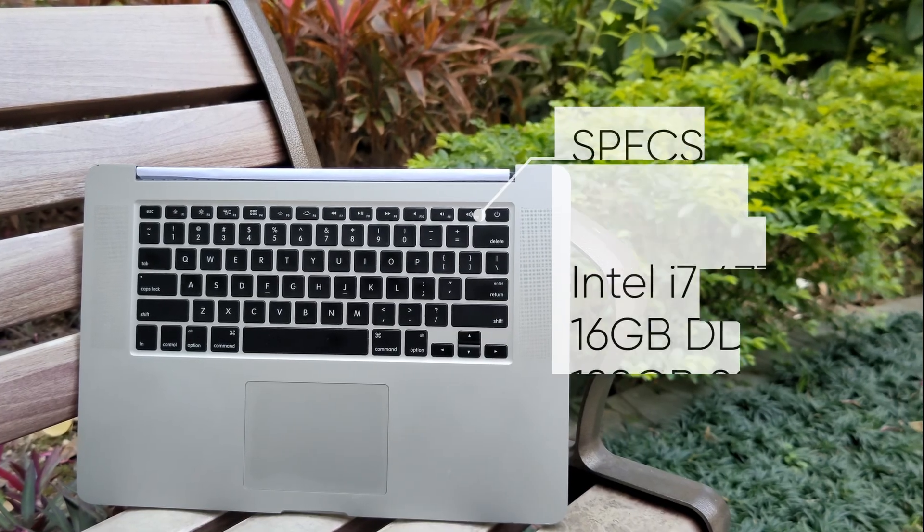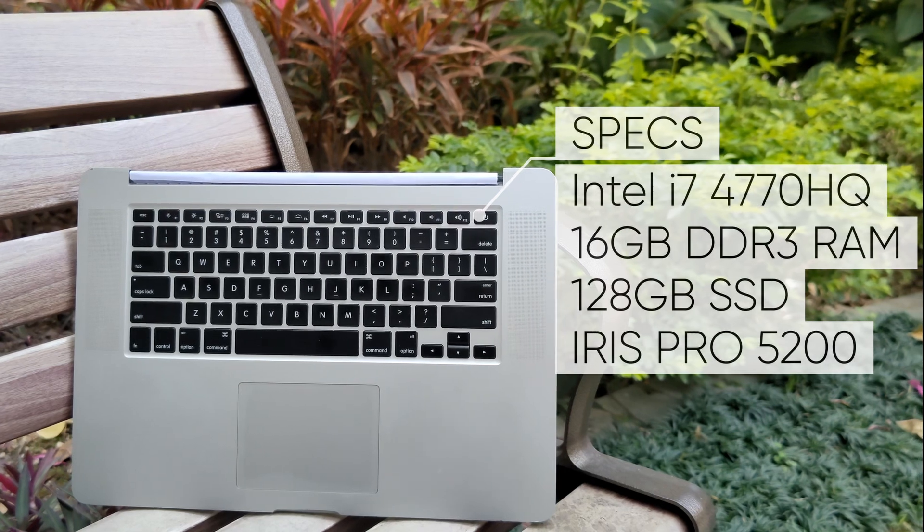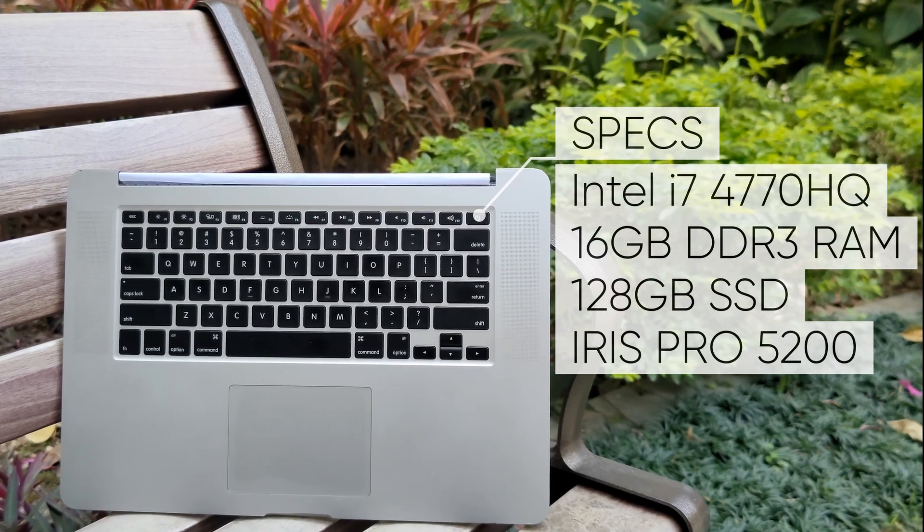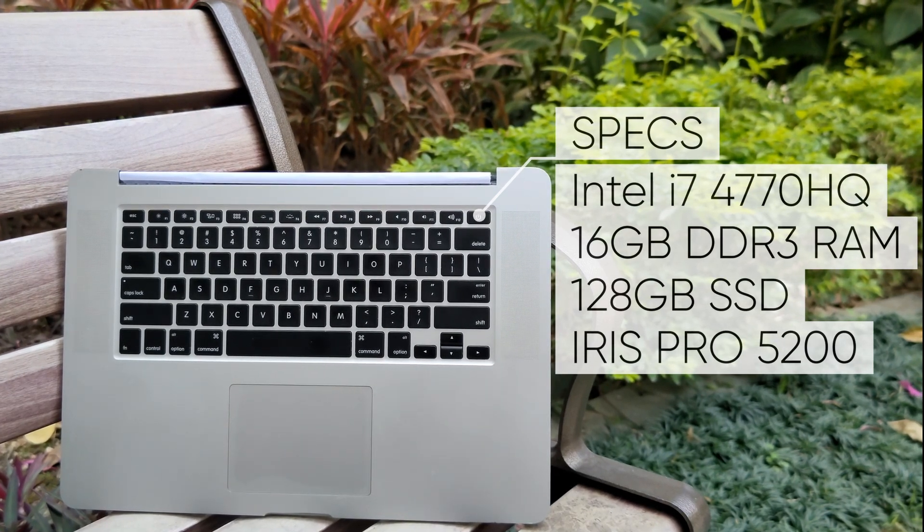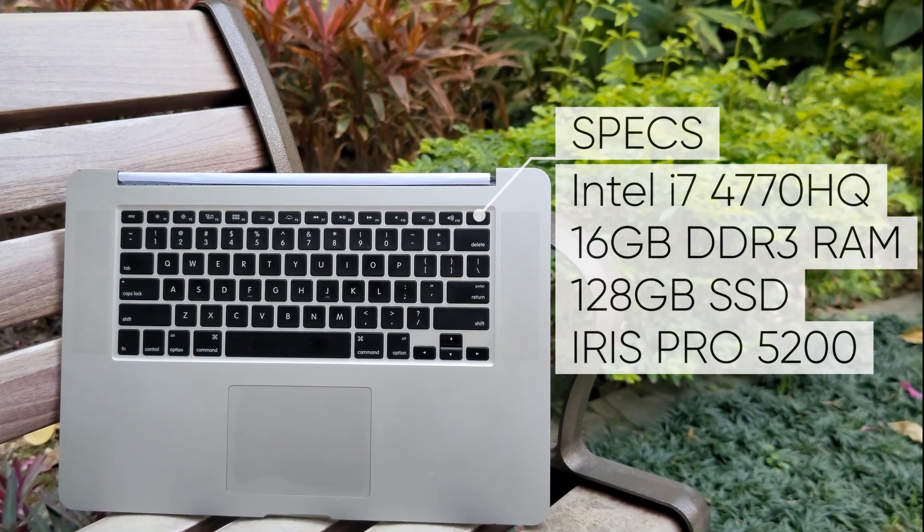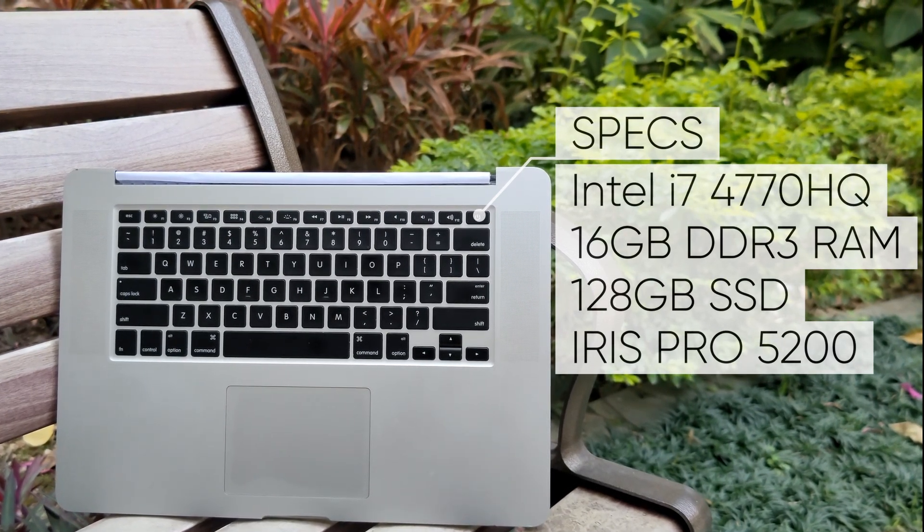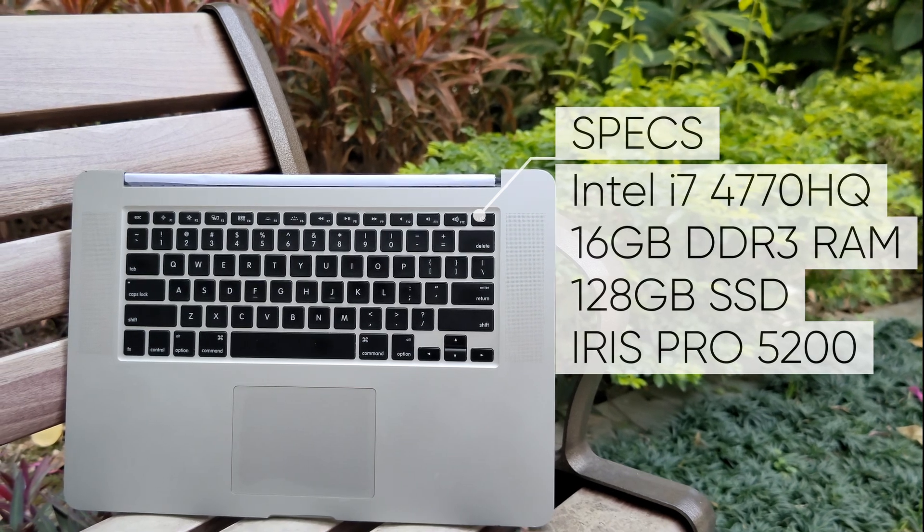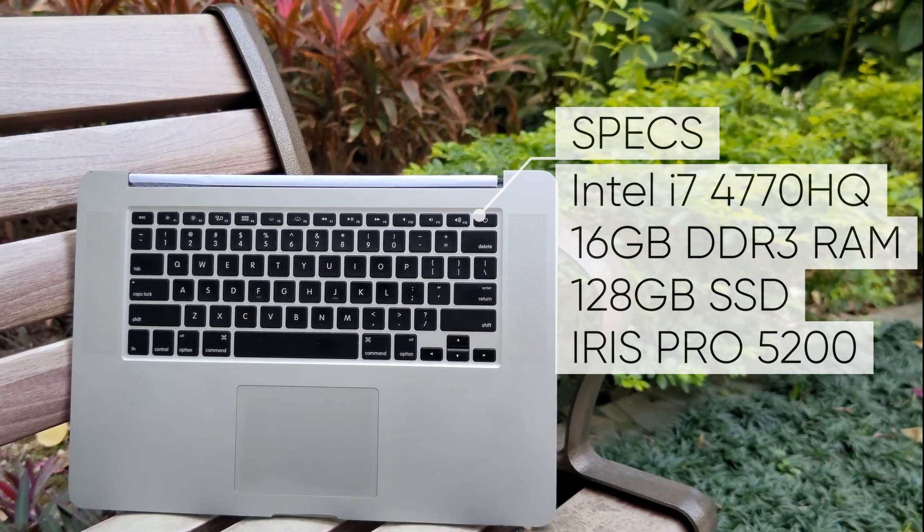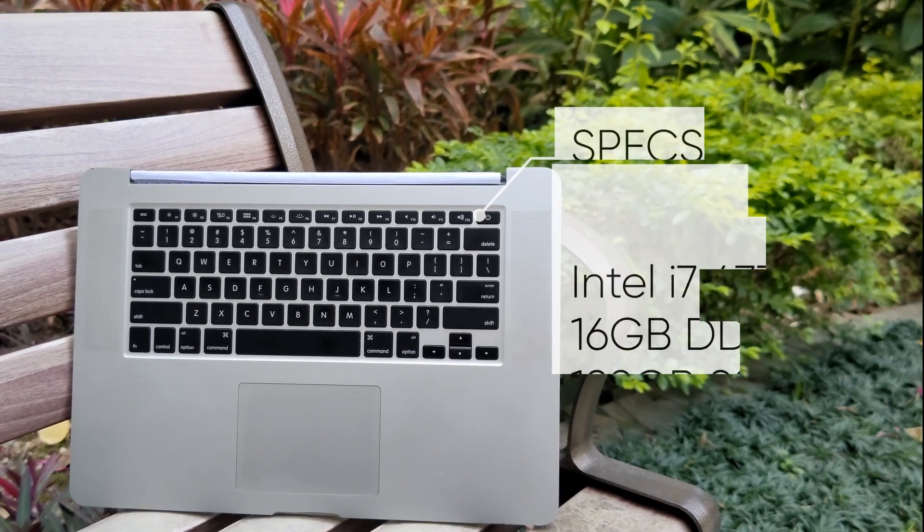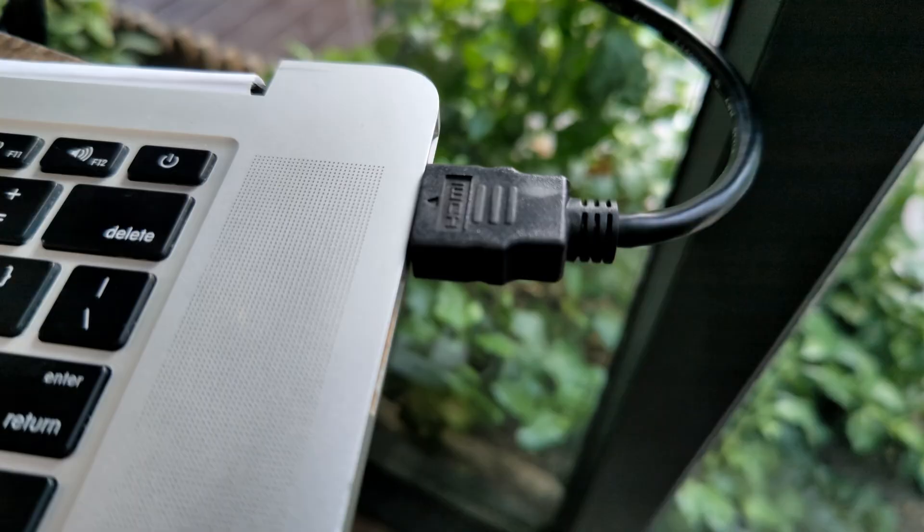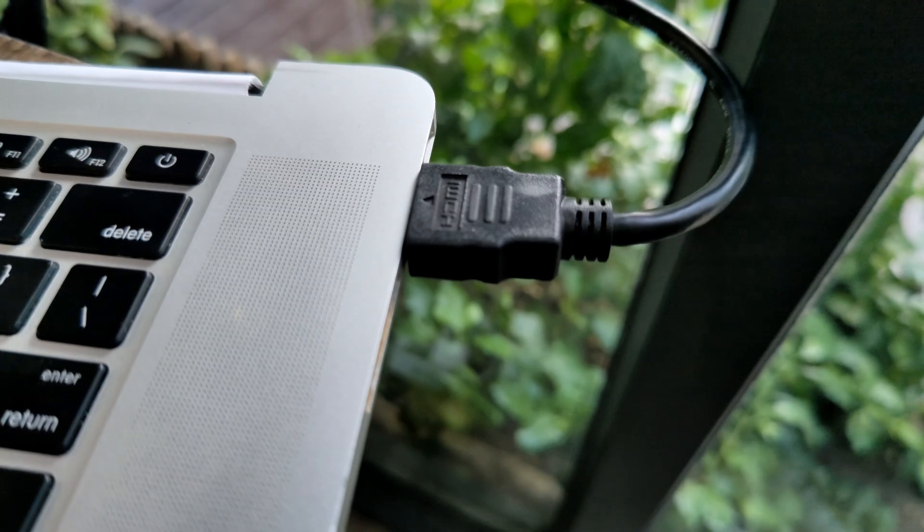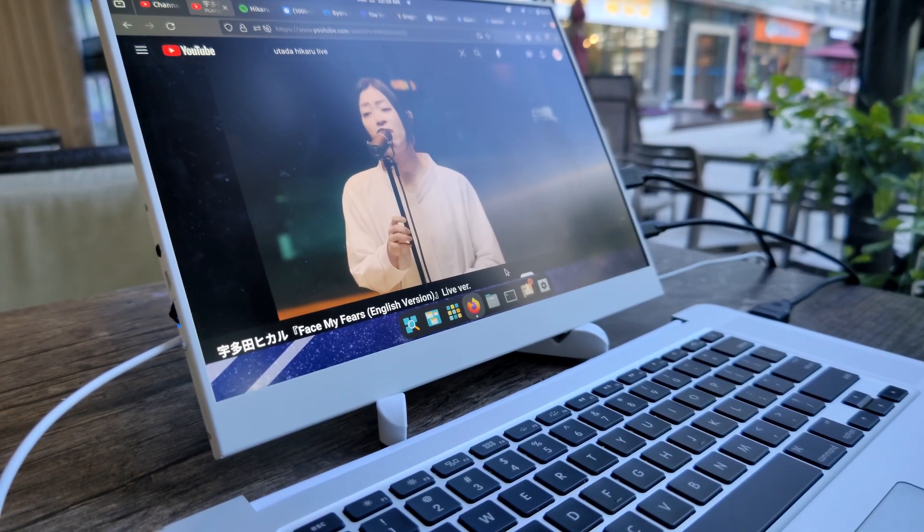What you get is a machine with an Intel i7 CPU, 16 gigabytes of RAM, a 128 gigabyte SSD, and of course the iconic Apple keyboard and touchpad. All I needed was an HDMI cable and a monitor to bring it to life.